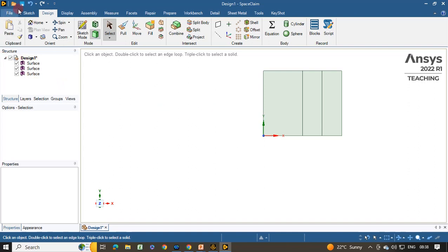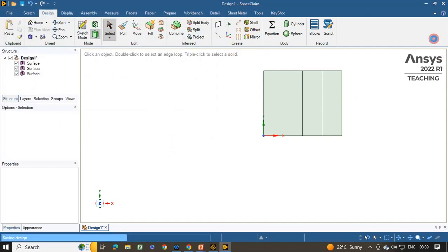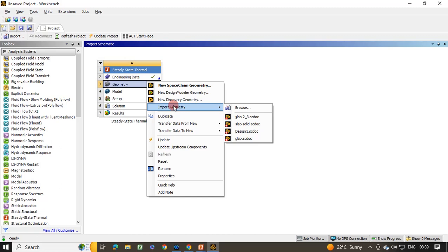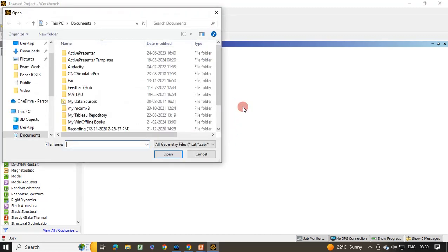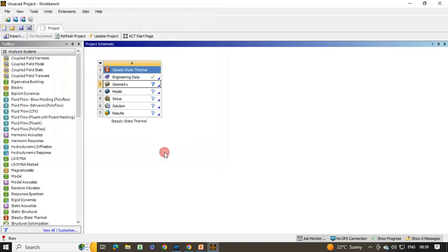Save the file. Click File, then Save, and give it a name — I am saving it on the Desktop with the name 'wall'. Click Save, then close the SpaceClaim window. For the geometry in Workbench, you may get a green tick directly. If not, right-click, click Import Geometry, and browse for the saved file on the Desktop named 'wall'. Click Open and you will get the green tick for the geometry.